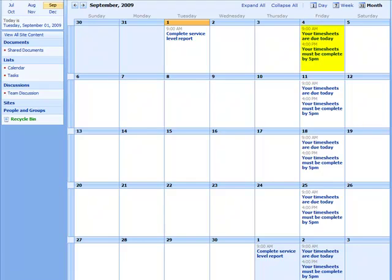You would have to set up each occurrence of the event as an individual list item. A bit of a hassle to say the least.